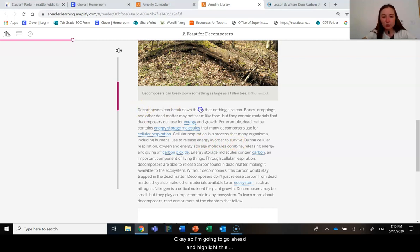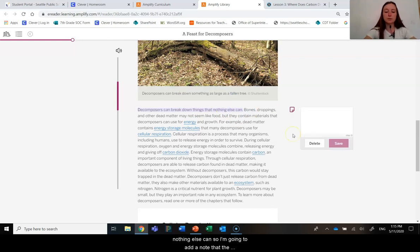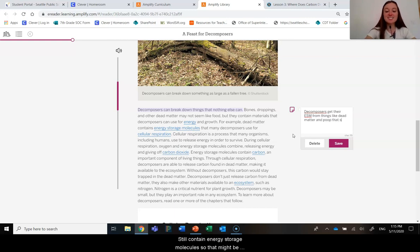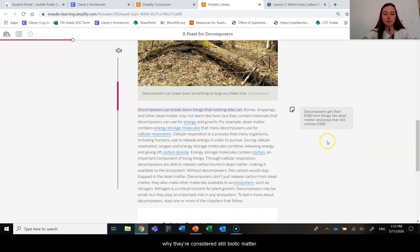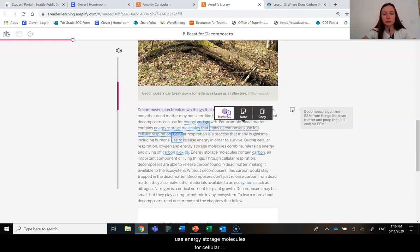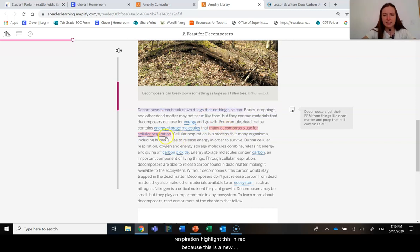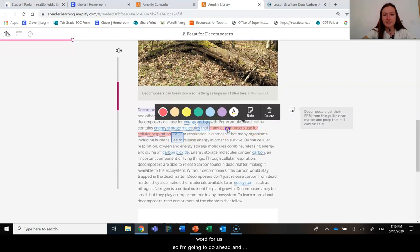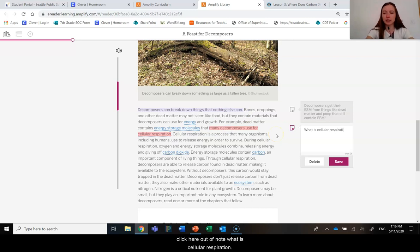I'm going to highlight this section. Decomposers can break things down that nothing else can. So I'm going to add a note that decomposers get their energy storage molecules from things like dead matter and poop that still contain energy storage molecules. So that might be why they're considered still biotic matter.